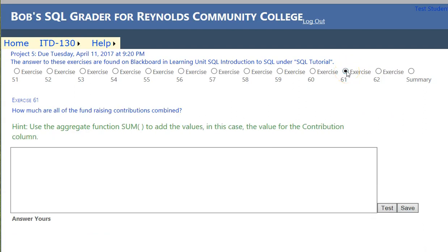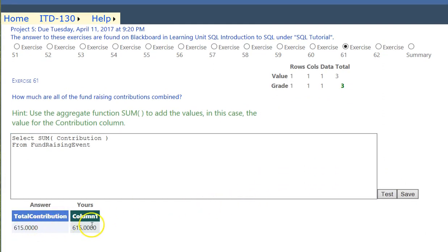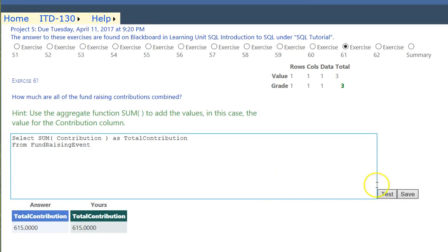Exercise 61 asks: how much are all the fundraising contributions combined? We're going to use SUM. We write SELECT SUM(contribution) FROM fundraising_event and hit test. The result is 615 — that's correct. The grader doesn't care what we name the columns, so I didn't alias it, but you could call it total_contribution if you want. We click Save.